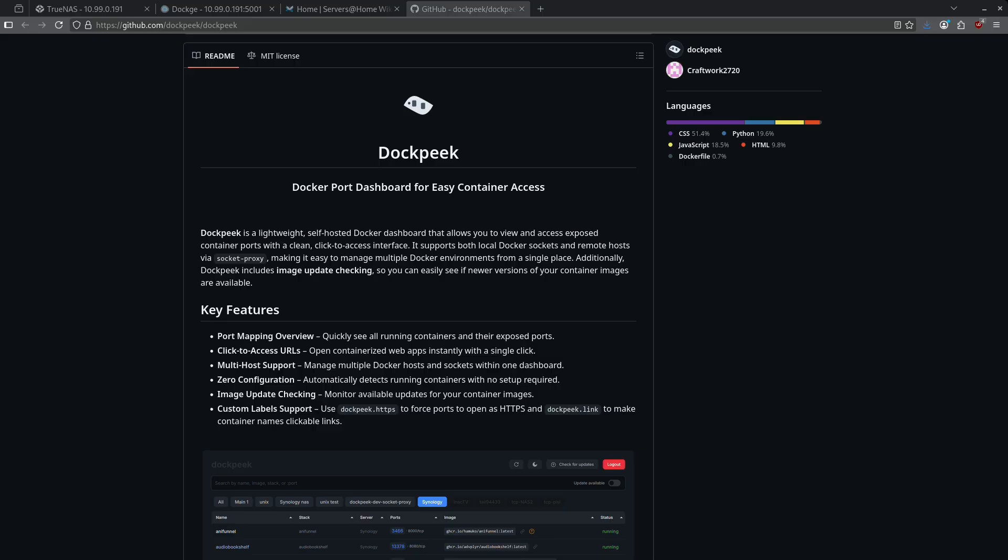DockPeak is a Docker port dashboard for easy container access that gives you the ports that you've published, the names of the containers, links to the GitHub repository, and shows whether or not your containers need updates. Let's go ahead and show you how to get this installed on Dockage today.